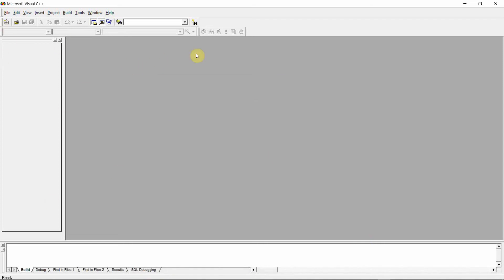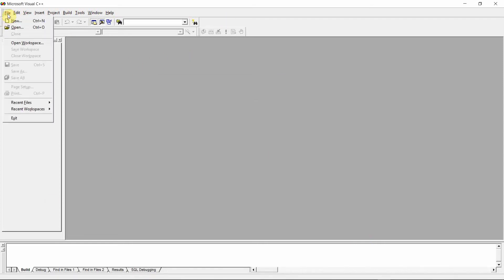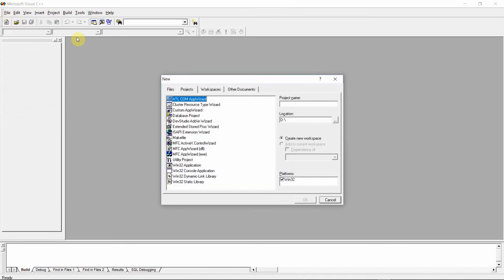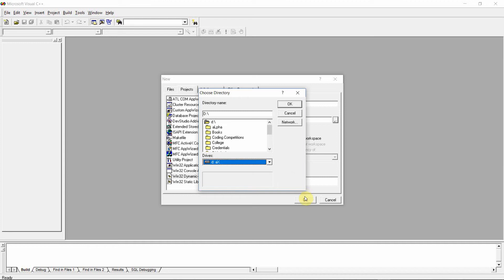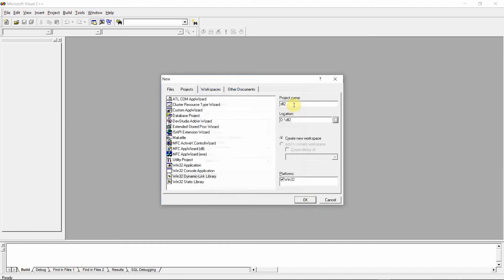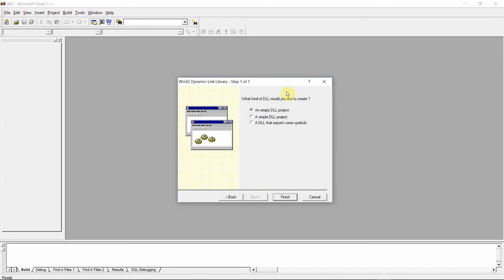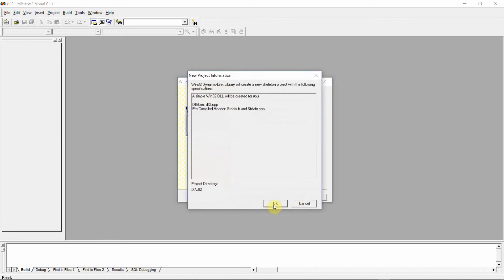You will see the Visual C++ screen. Click on File, then New. Under the Project tab you can see Win32 Dynamic Link Library — click on that. Give a project name, for example DLL2. You can change the location; suppose you want to save it in D drive. Click OK, then OK again. In the next dialog box, select the 'A simple DLL project' checkbox, then click Finish, then OK.